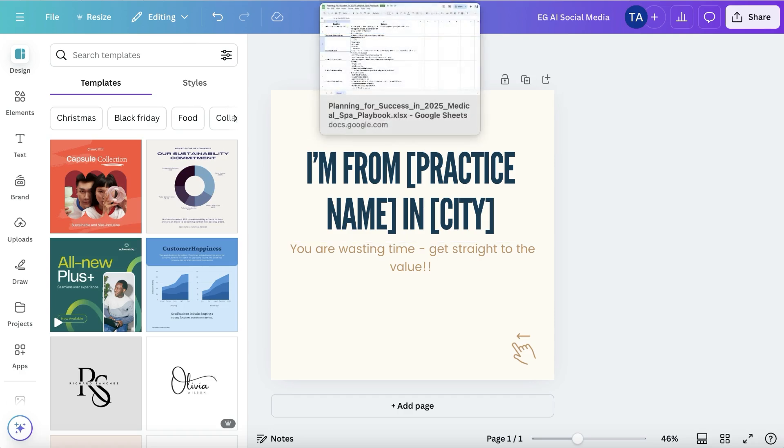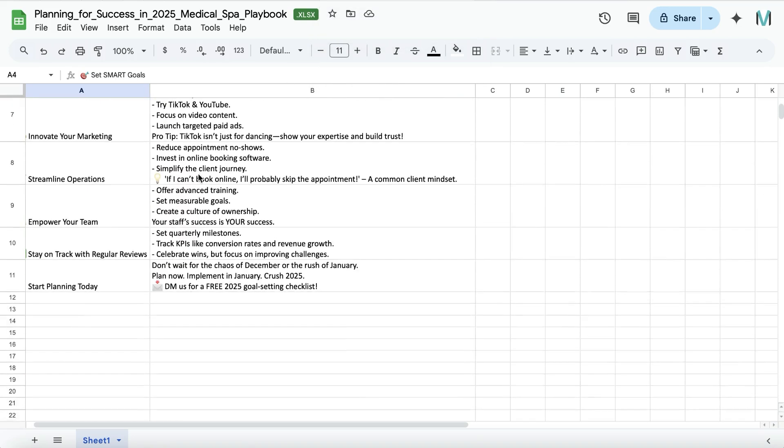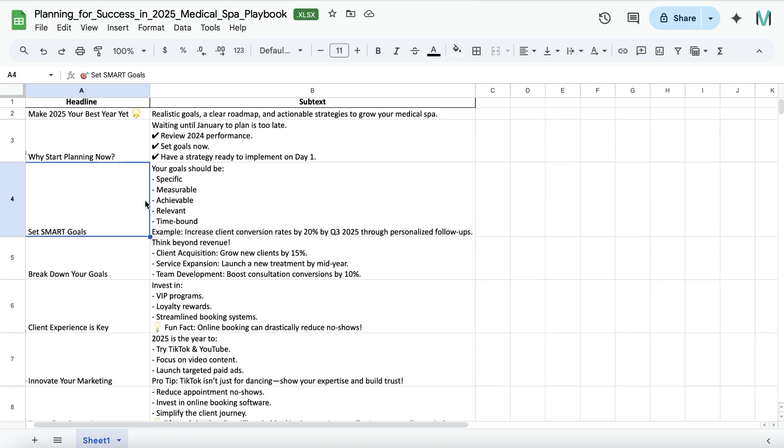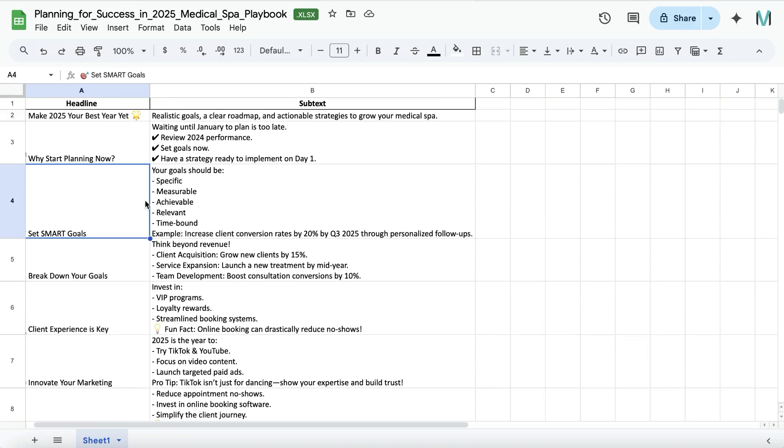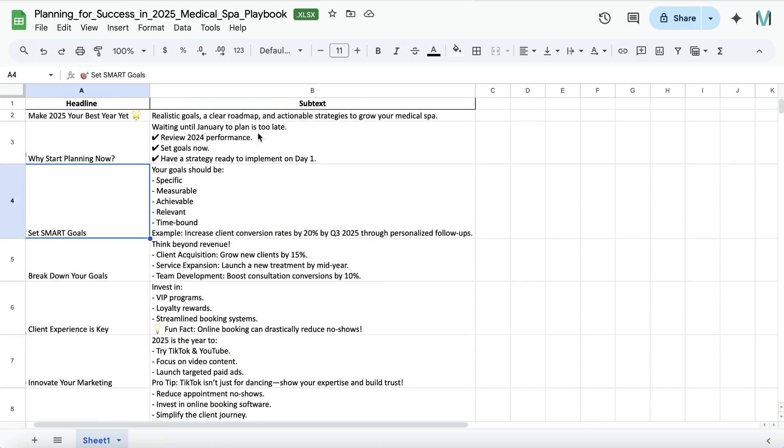I will link the video where I used AI to help me create this spreadsheet of what I wanted to talk about. I have my spreadsheet here. I want to create a carousel post and I have all my headlines here, and then I have the text that I want.